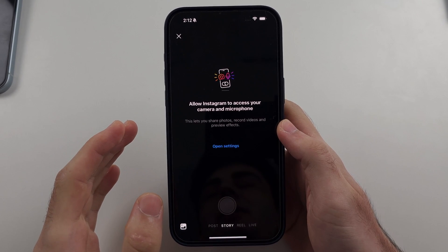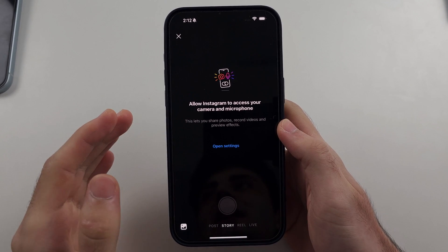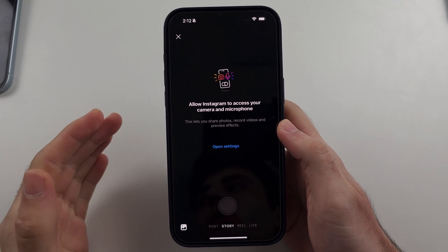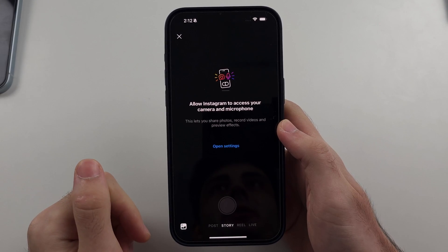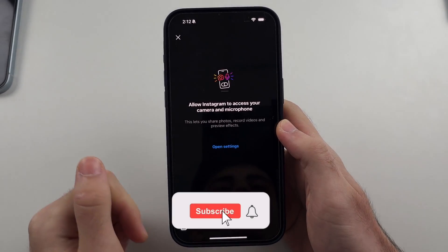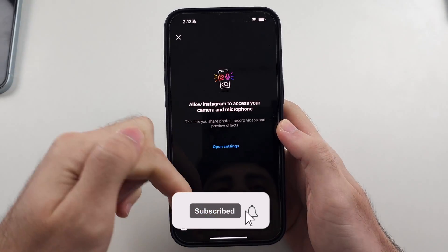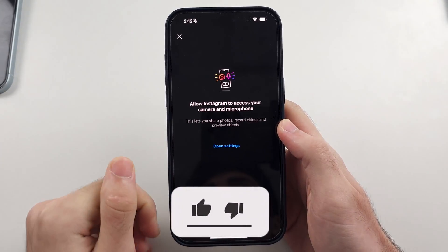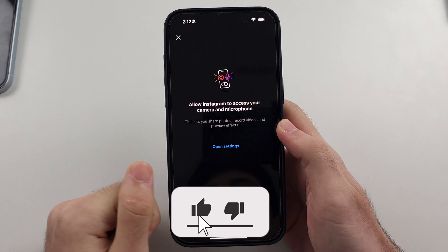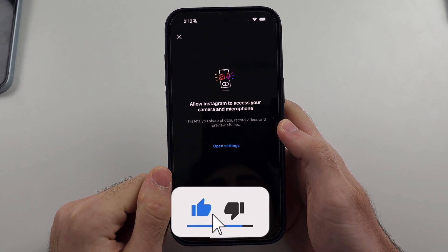Here is how you allow access to camera on Instagram on iPhone. But first, hit the like and subscribe button down below — it really helps me out, thank you.